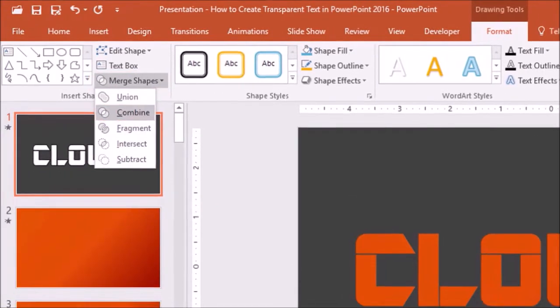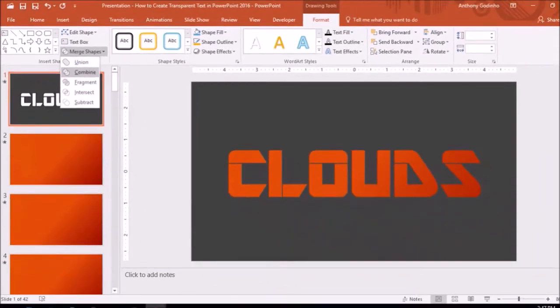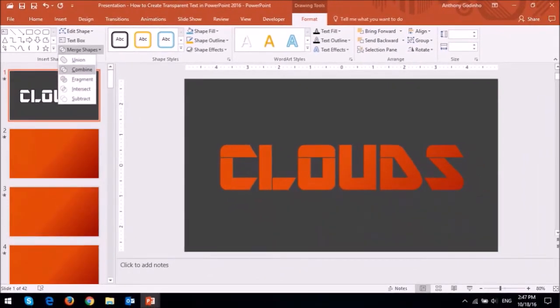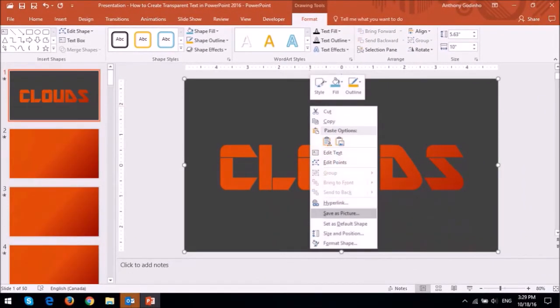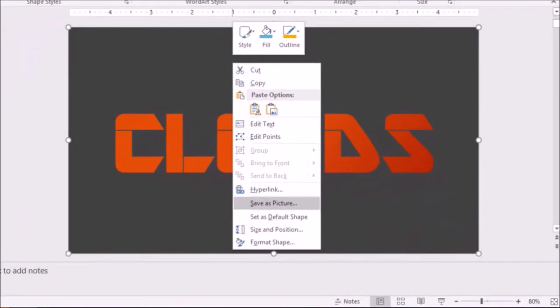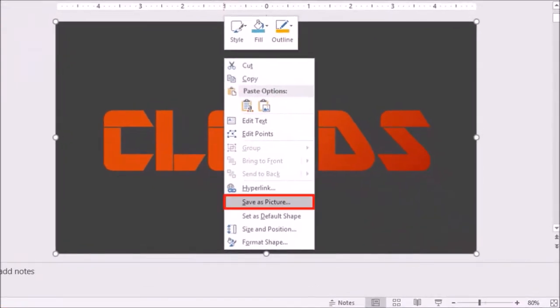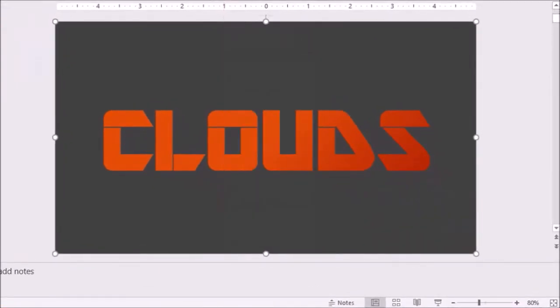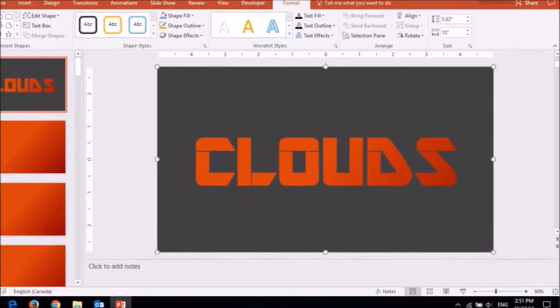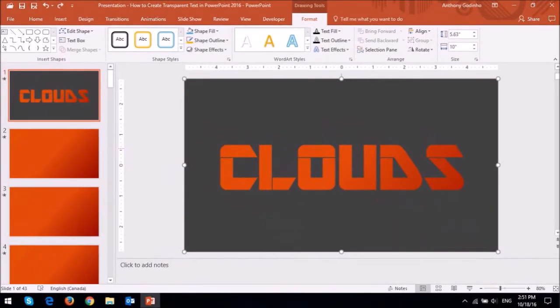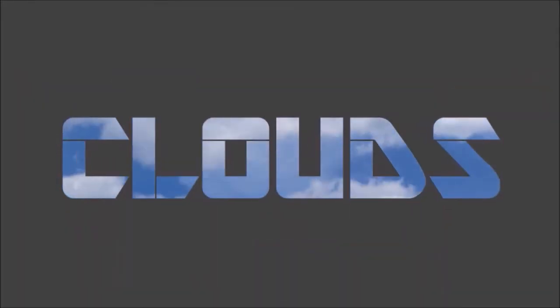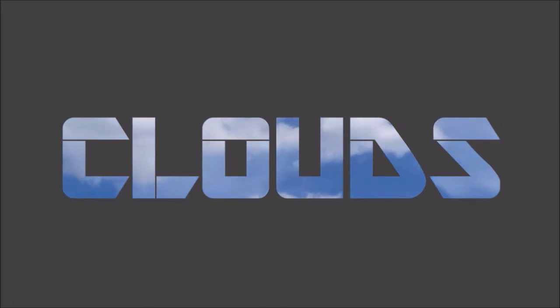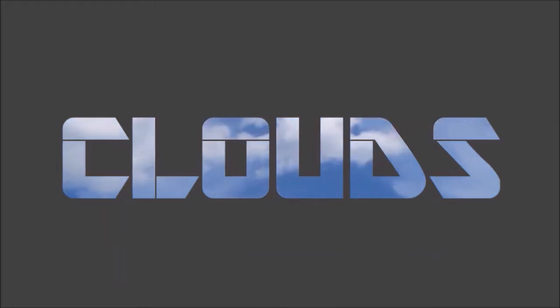This is now a transparent text slide. And you can save it as a PNG image by right clicking it and choosing Save as Picture. And if you put a video background behind the transparency, you'll notice that it creates this cool effect of moving clouds behind this text.